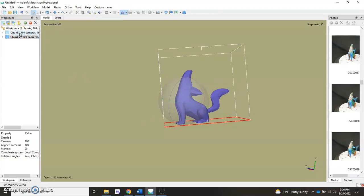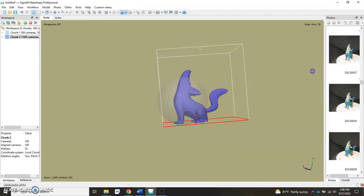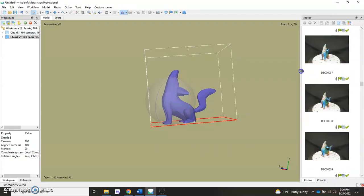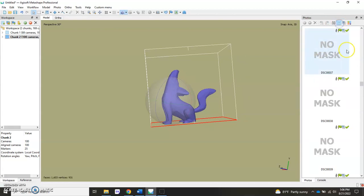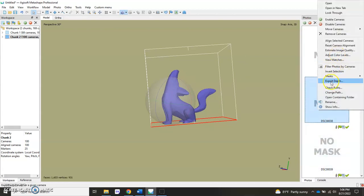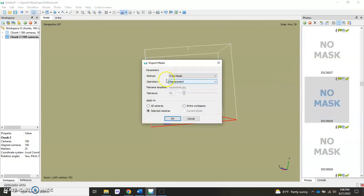Our chunks are ready with these meshes that are run on low. We're going to use those meshes to actually create the masks for each one of these photos. Let's go over here to the side pane and take a look at the photos. We'll click on the Show Masks button, you should see No Mask. You'll right click any of these, go to Masks, go to Import Masks. Make sure your method is From Model, using the model itself, the mesh. Operation Replacement.